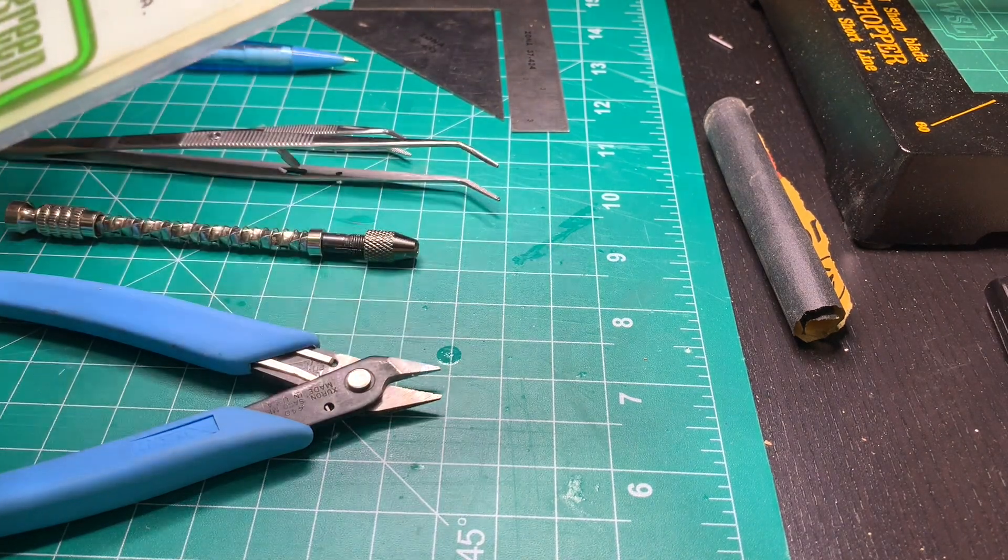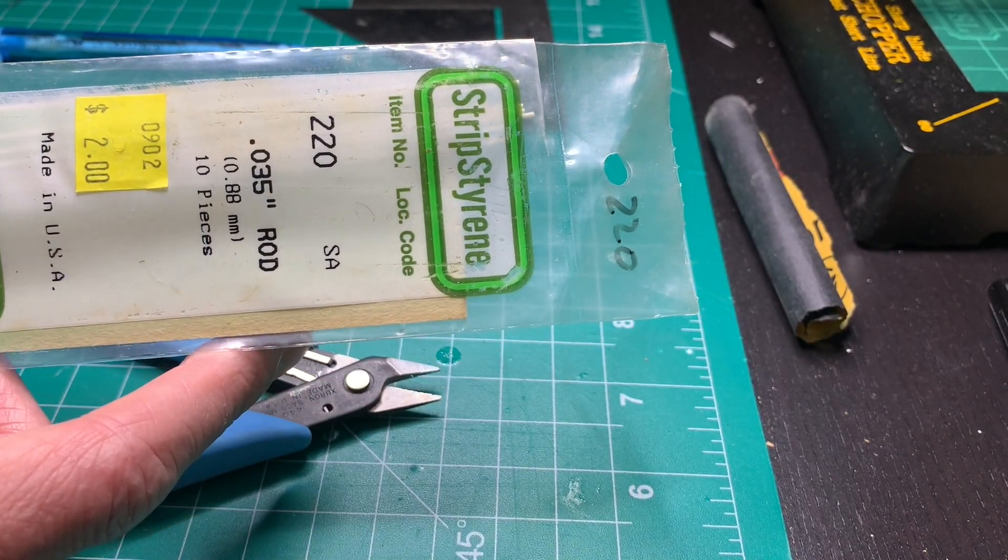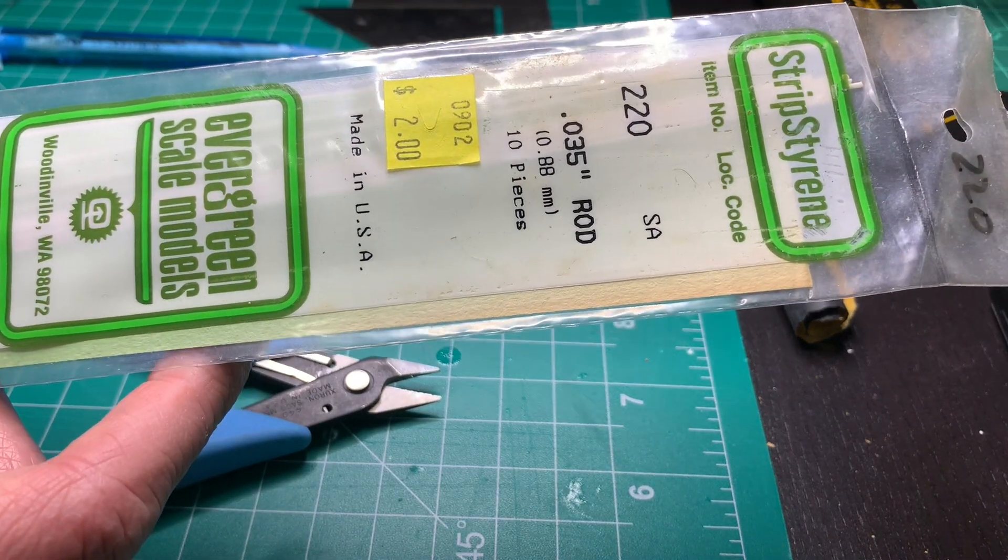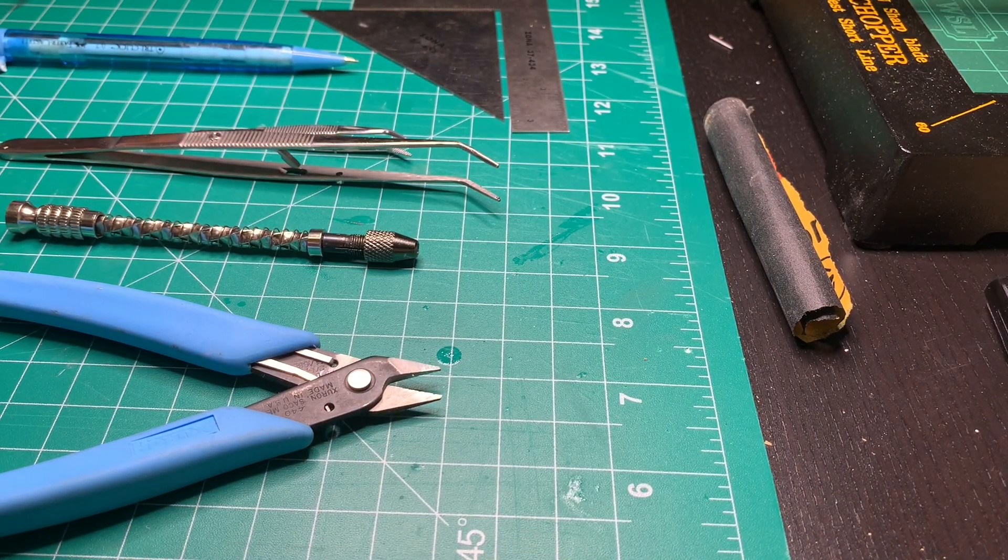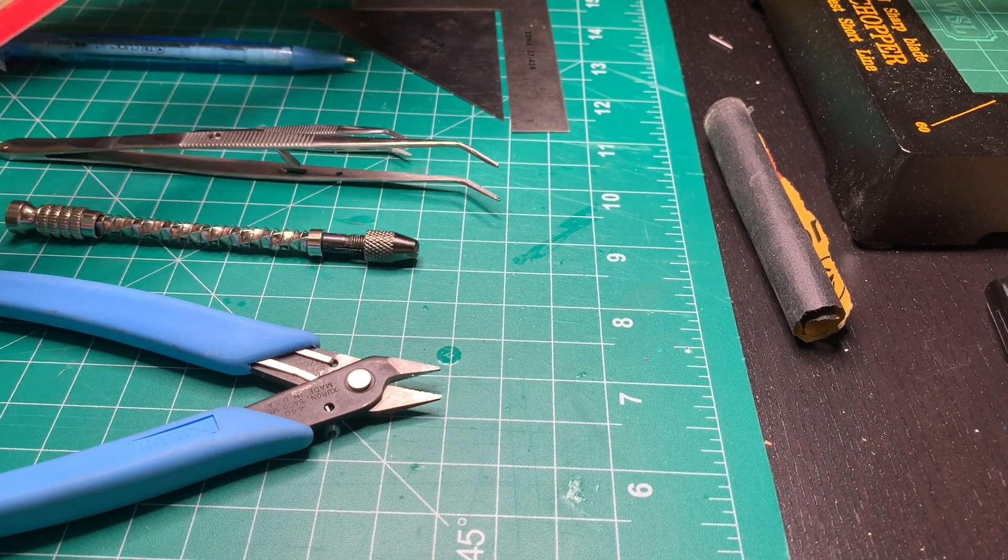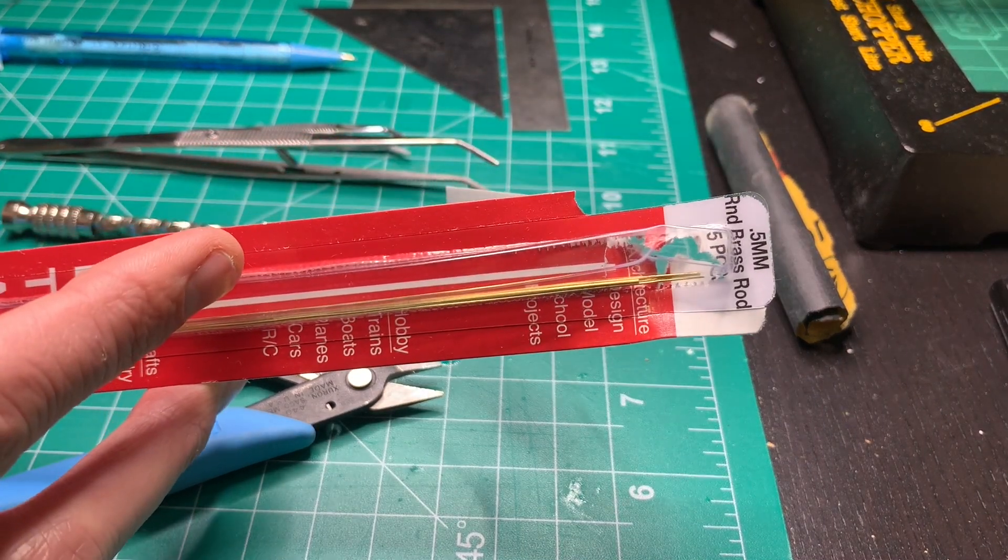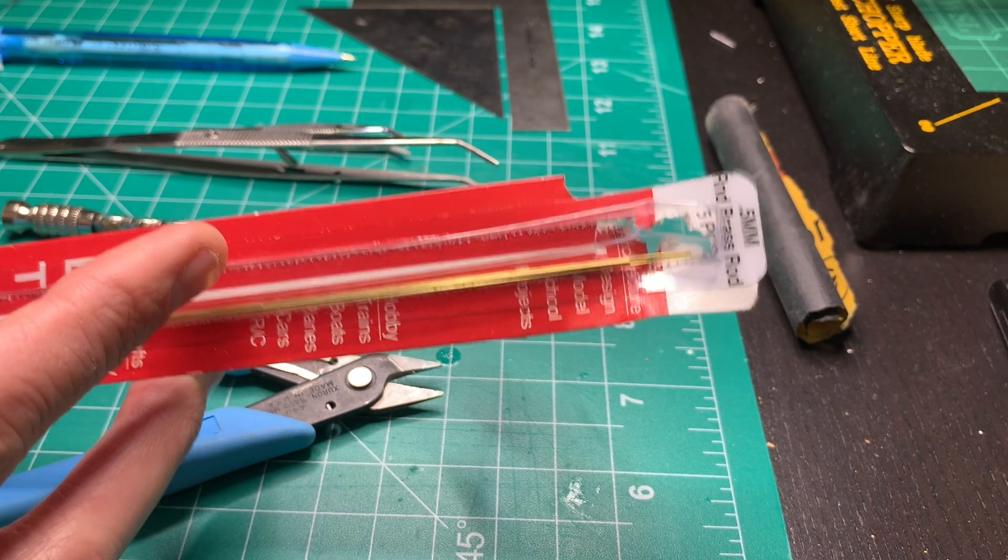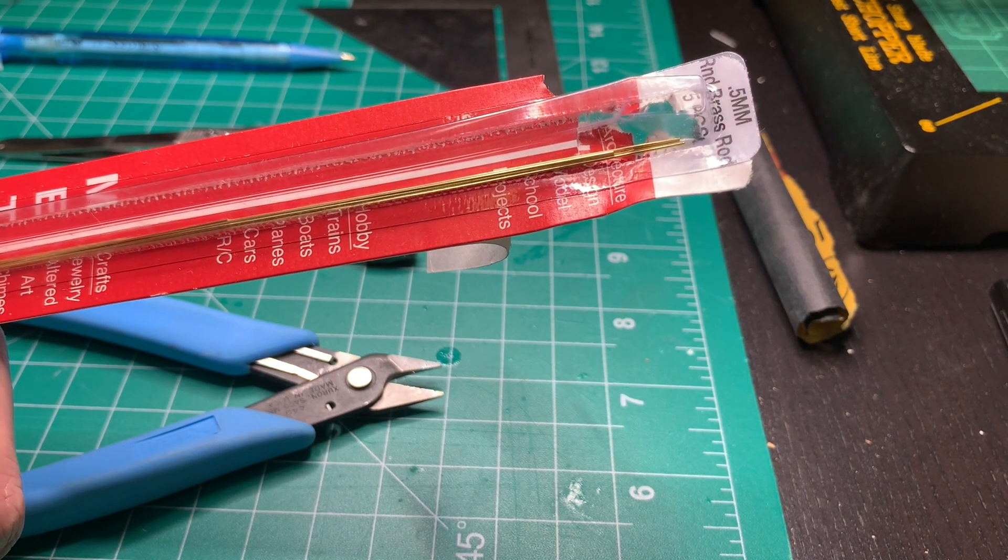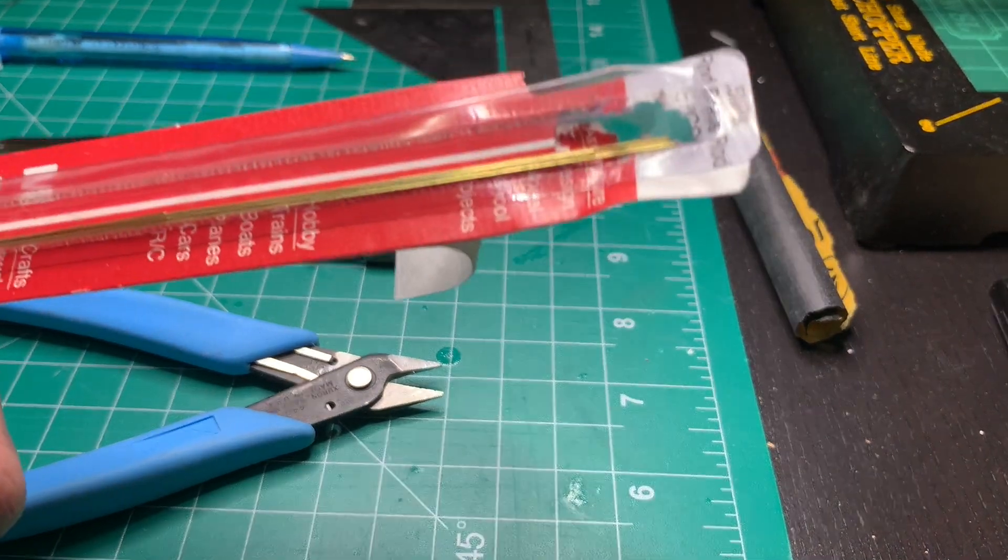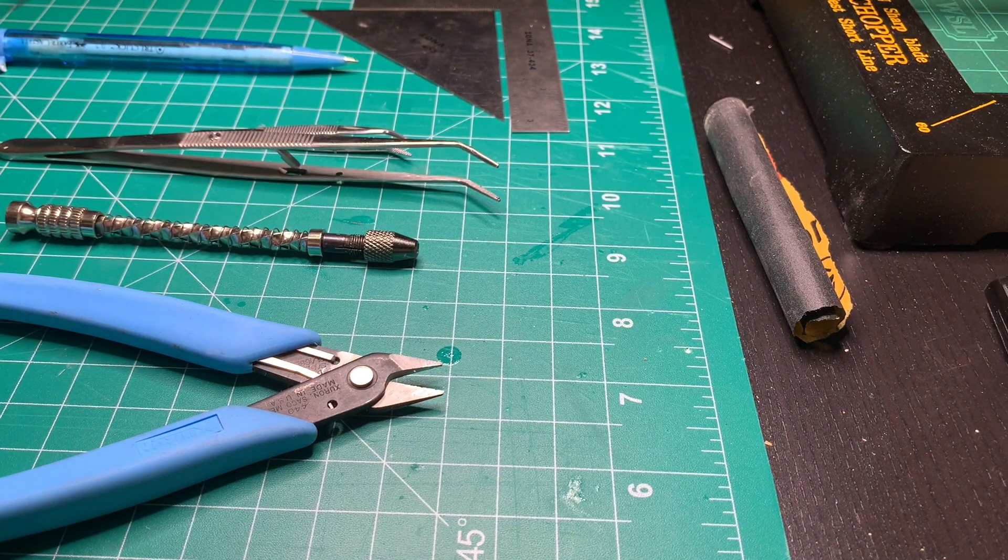For the fluorescent tubes, I'm going to be using a 0.035 inch rod, also an evergreen product. That will basically sit within that rectangular border. Lastly, I'm going to be affixing it to the building using 0.5 millimeter brass rod as the central wiring conduit. The reason I want to use brass rod is because I need something that will attach to the building that is non-bendable, or at least not easily bent, as much so as styrene plastic.